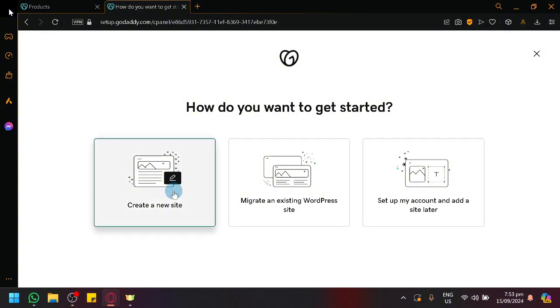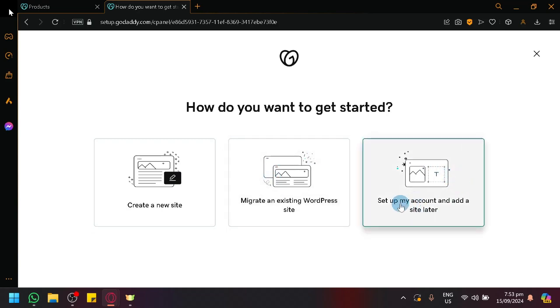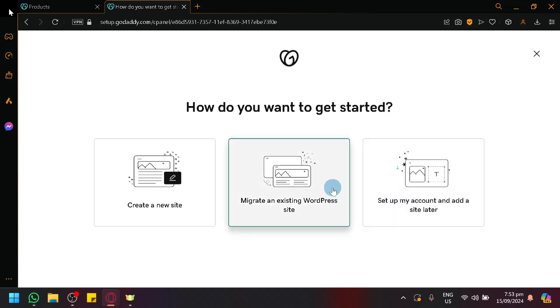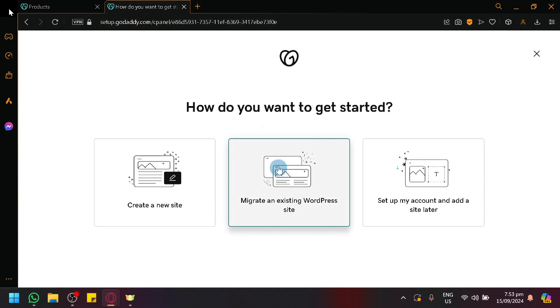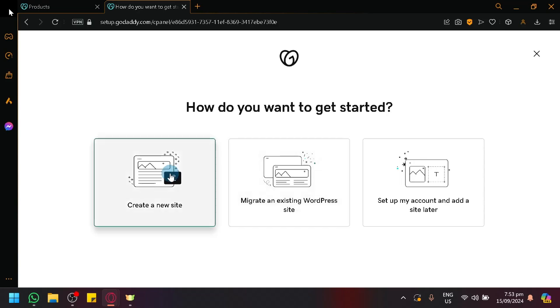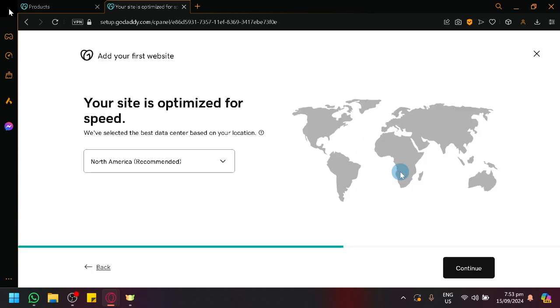You could get started right away. You could either create a new site, migrate an existing WordPress site, or set up your account and add a site later on. If you have a WordPress account or a WordPress website already working or already designed on the WordPress website itself, you could easily merge it together with GoDaddy. So you don't need to start everything from scratch anymore. You could also create a fresh website inside of GoDaddy, or we could continue to set up our account first.